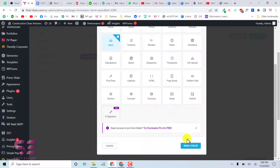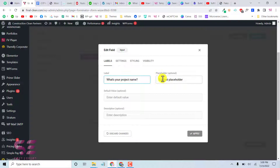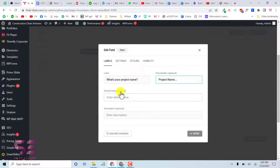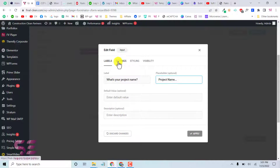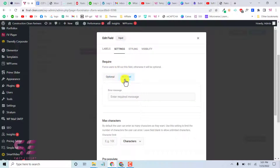Let's choose Input and click Insert. Here you can configure the field settings: set the label to your question text, remove the placeholder or set it to something like 'Project Name', add a default value if needed, and optionally add a description for the field.